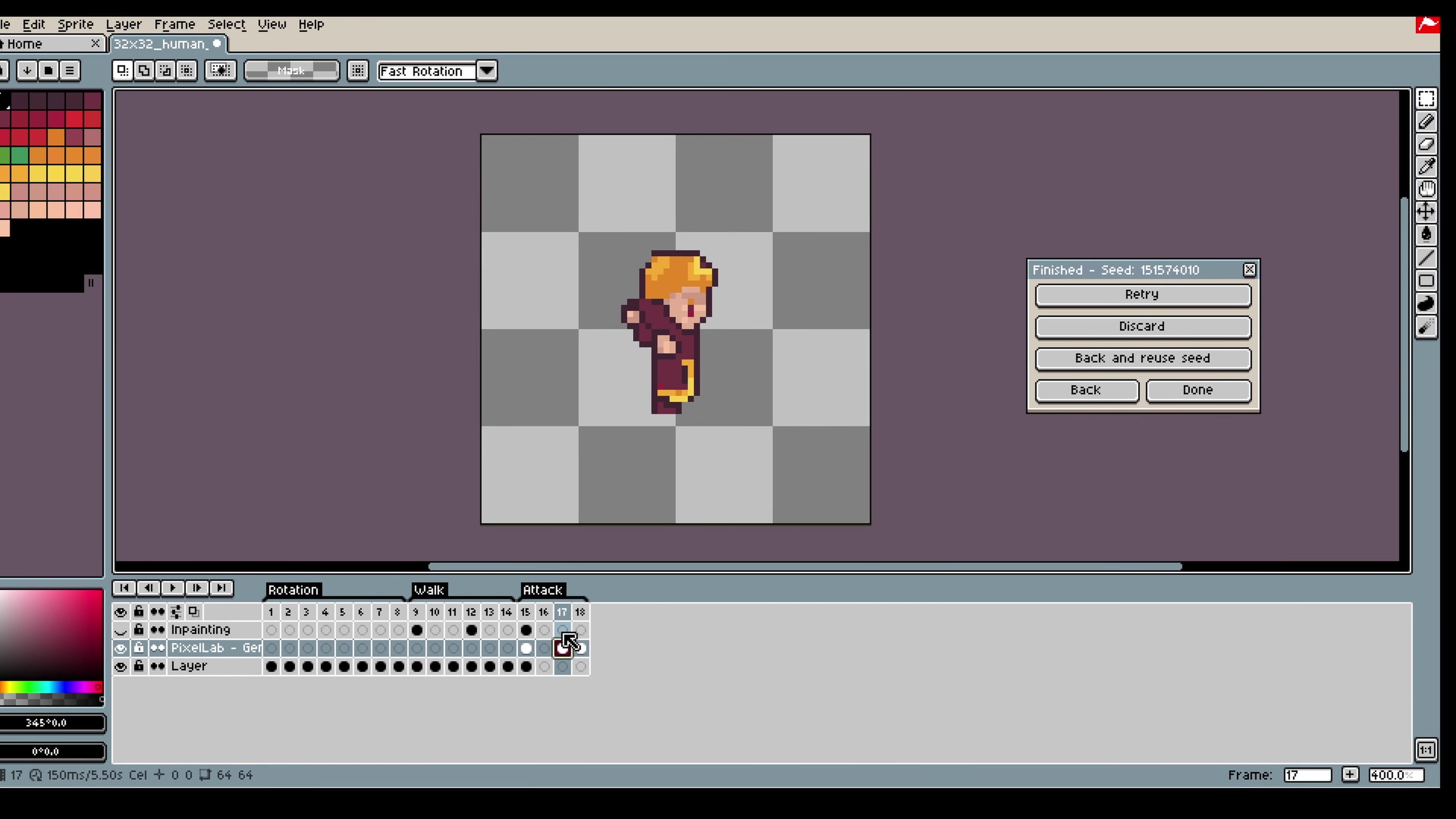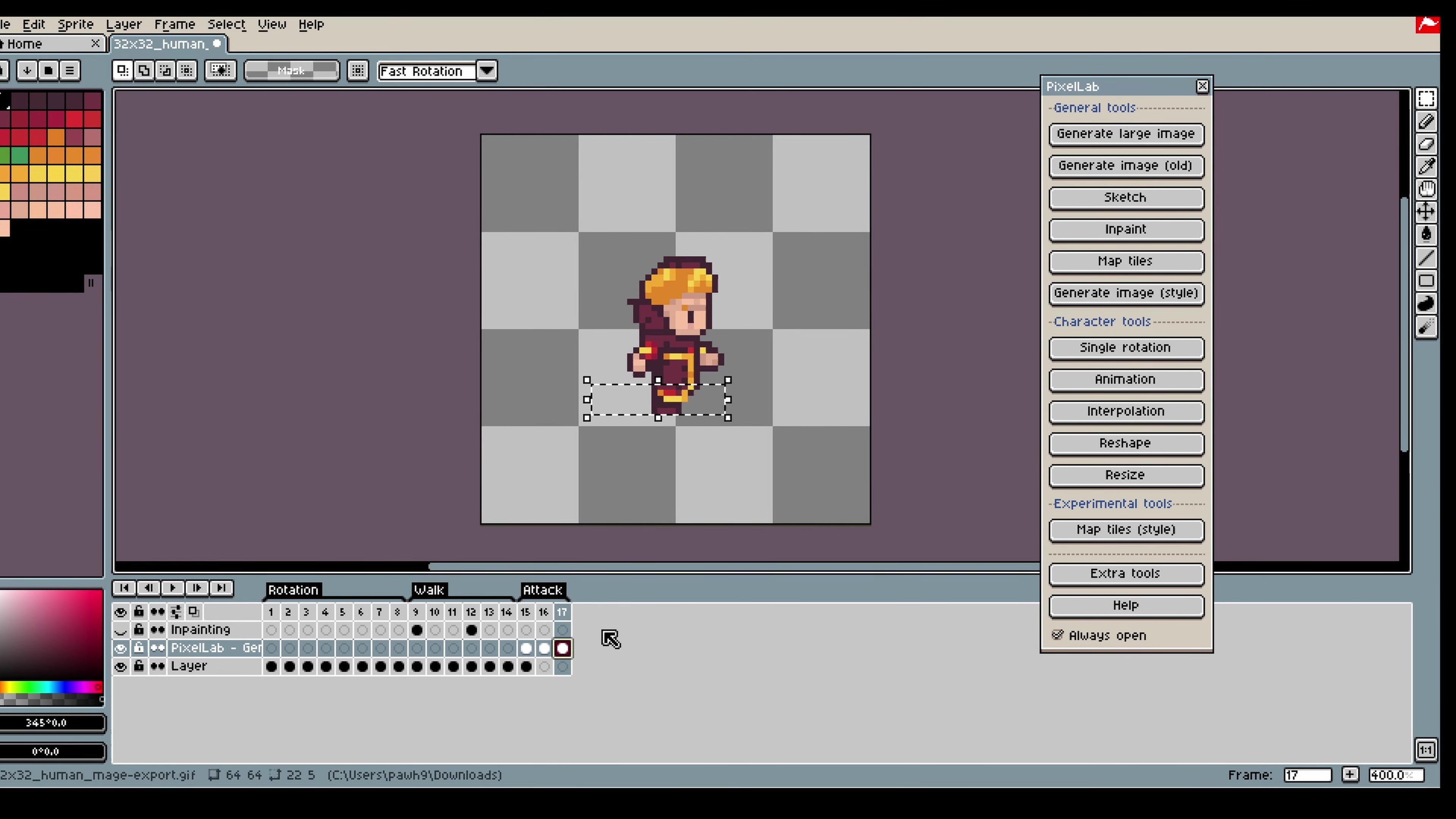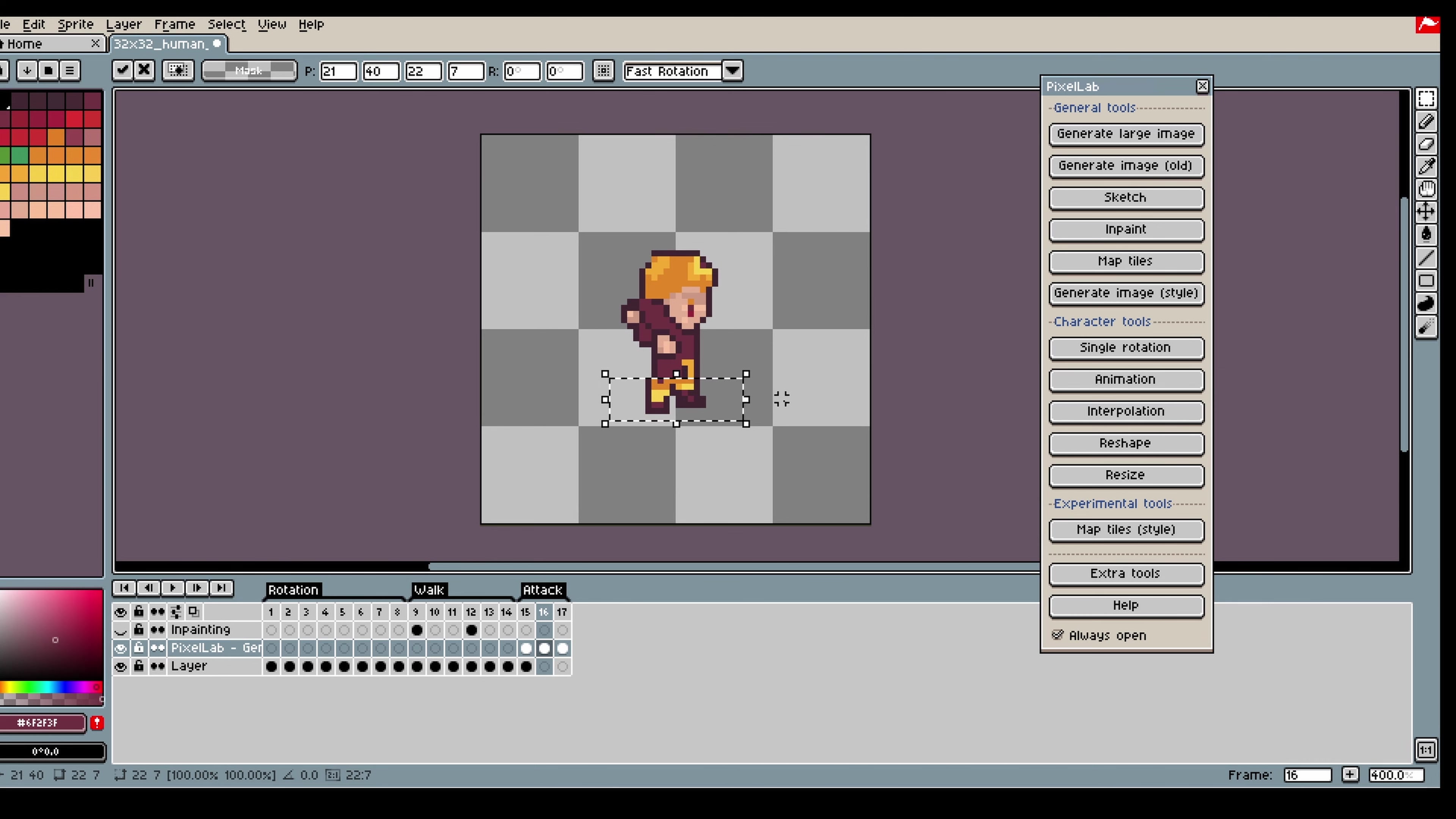So something I like to recommend is if you for example generated a walk animation and the legs are pretty nice. So in this case the feet aren't perfect so what I am going to do is I will reuse the feet from the walking animation and just copy paste them over to the throwing animation to make it look a little bit better.